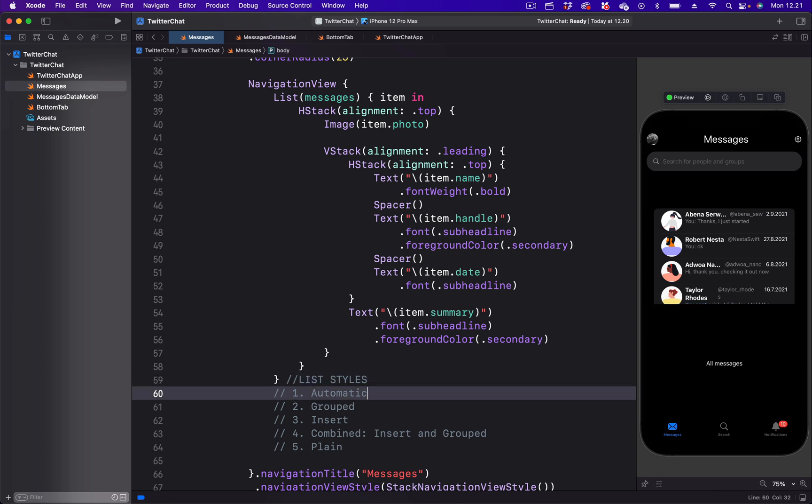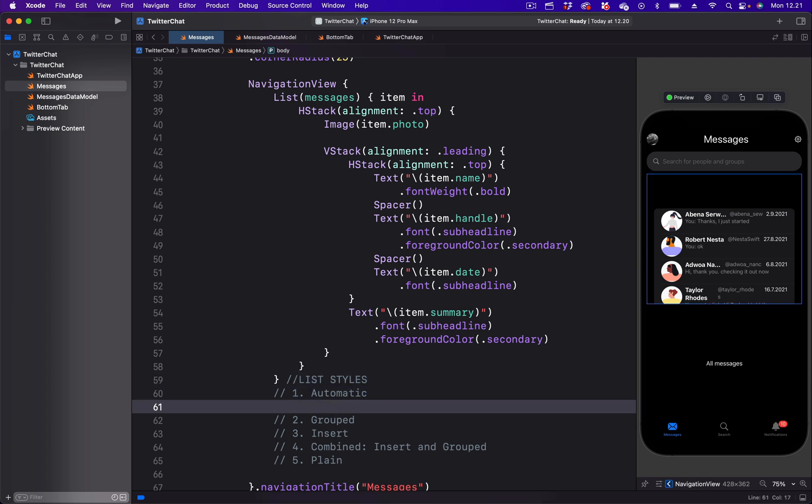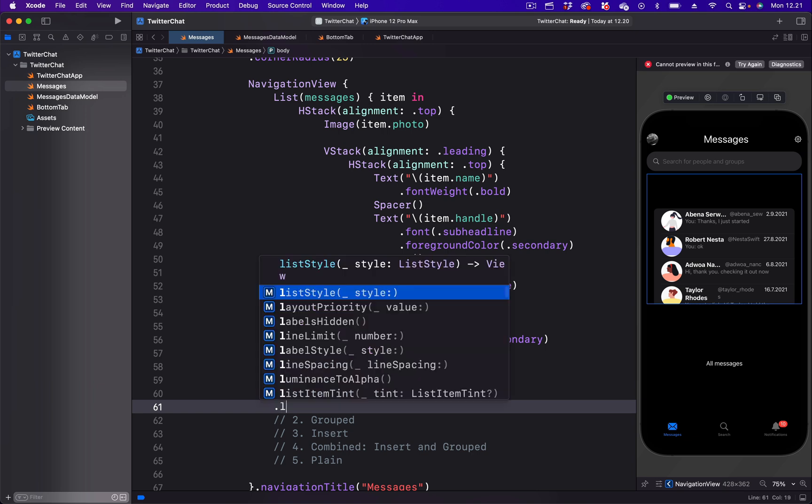Let's begin with the list style automatic. All that we need to do is to use the list style modifier. So I'm going to put a period and write list style.